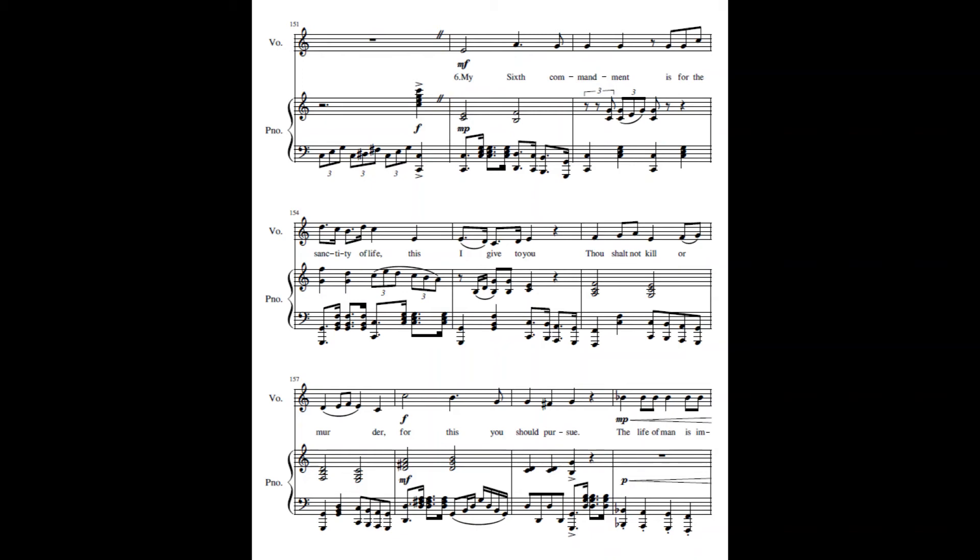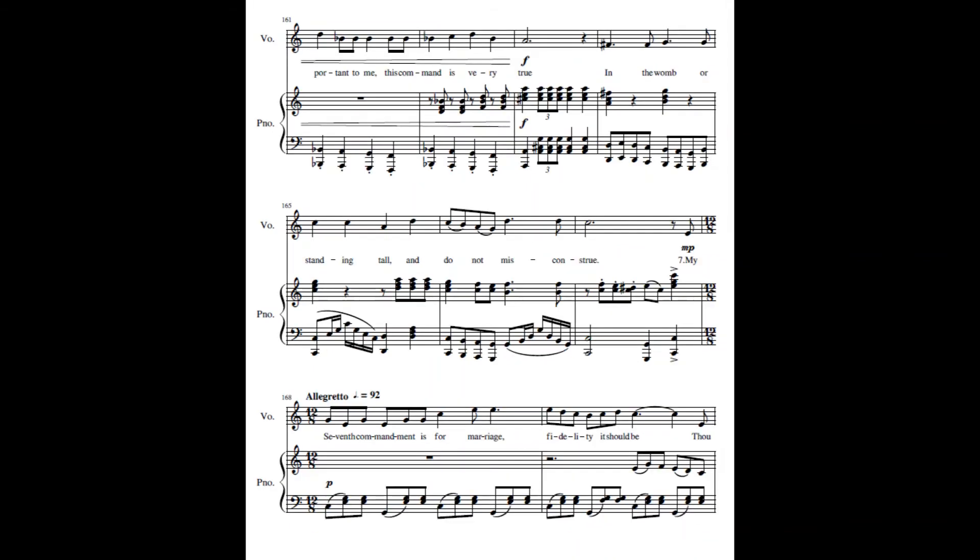My sixth command is for the safety of life, this I give to you. Thou shalt not kill or murder, for this you should pursue. The life of man is important to me, this command is very true. In the womb or standing tall, and do not misconstrue.